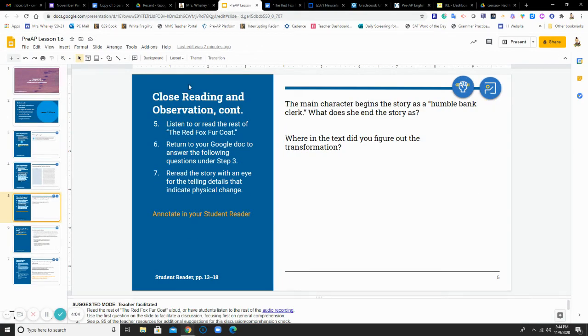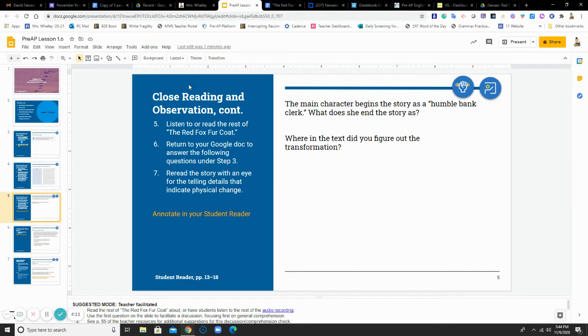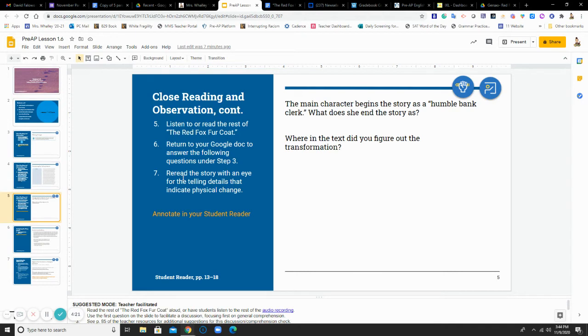Now it says to listen to or read the rest of the Red Fox Fur Coat. Return to your Google Doc to answer the following questions under step three. So the questions that you see right here are also given to you on that document that we just had open. And it tells you that as you are reading the rest of the story, keep out an eye for the telling details that indicate some type of physical change.